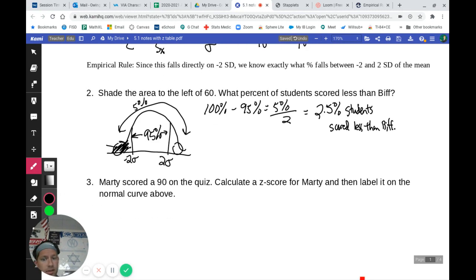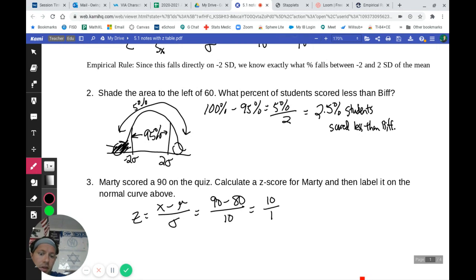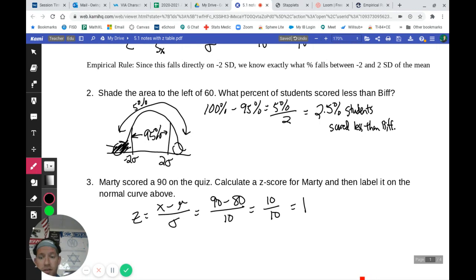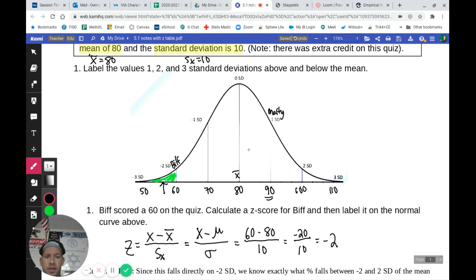Marty scored a 90 on the quiz. Calculating his Z-score: 90 minus 80 divided by 10 equals 10 over 10, which is 1. So Marty is 1 standard deviation above the mean — a positive number since he scored above the mean. We label that on the normal curve as well — his score of 90 sits right at positive 1 standard deviation.